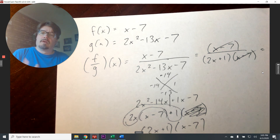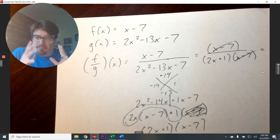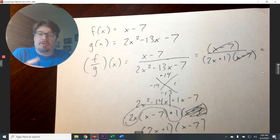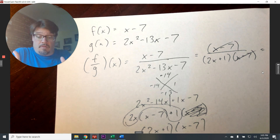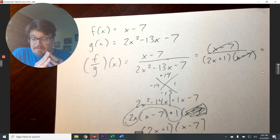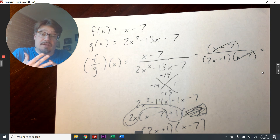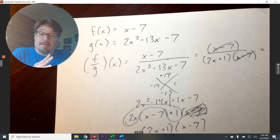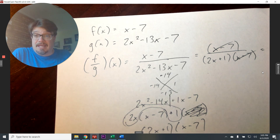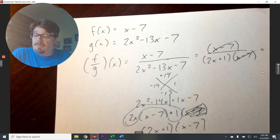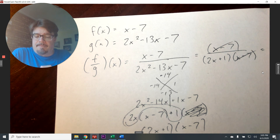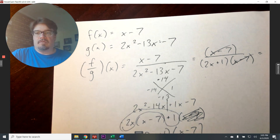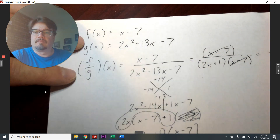When you divide predefined functions, you'll likely need to factor using either the X method or the AC method. That basically covers addition, subtraction, multiplication, and division of functions — you're doing the same operations as at the beginning of the year, but now our symbolism is more sophisticated. You're ready to work on the homework. I'll post the problems as soon as possible, and tomorrow we'll do function composition. Have a great day!